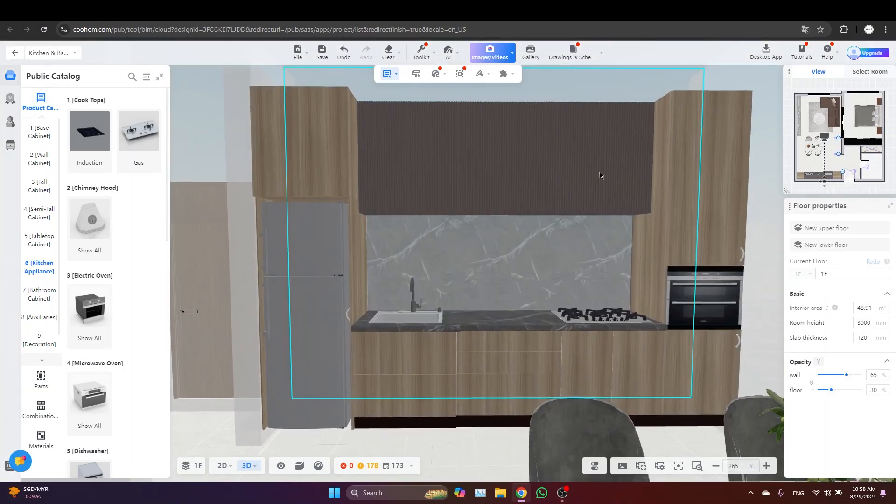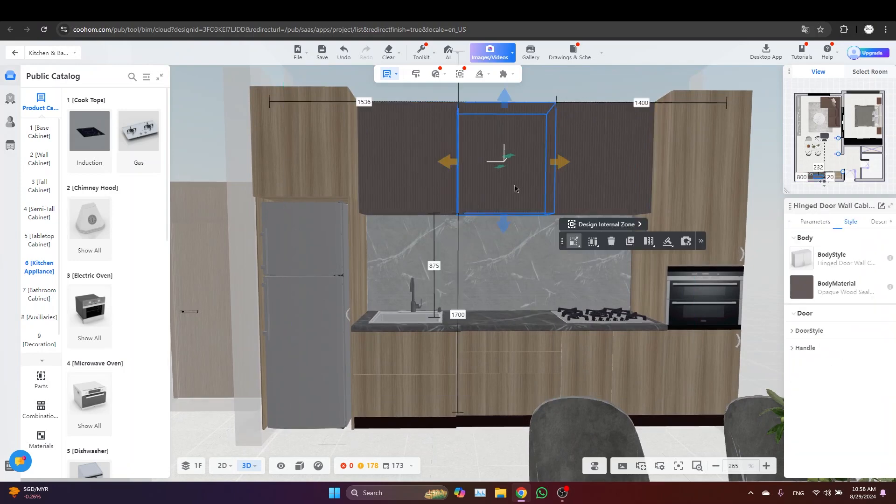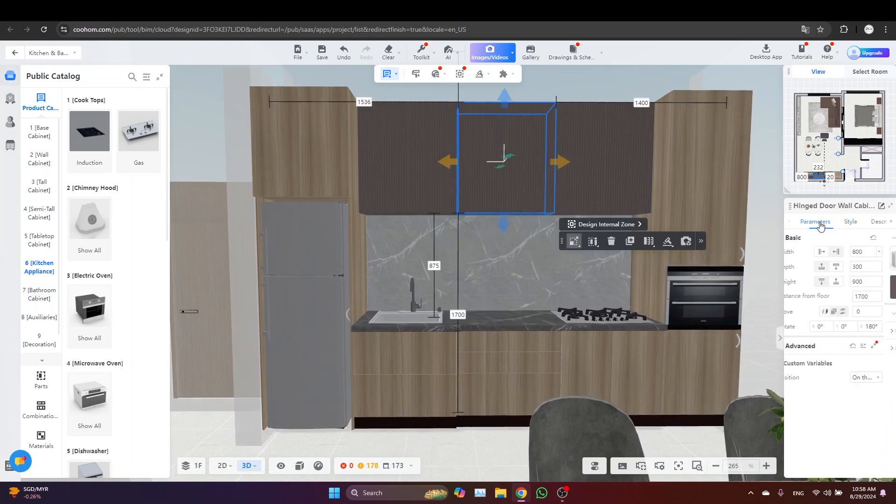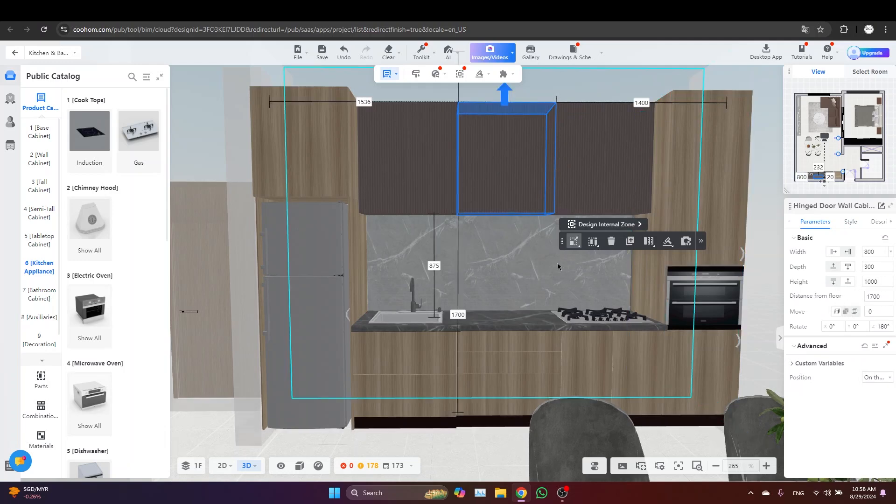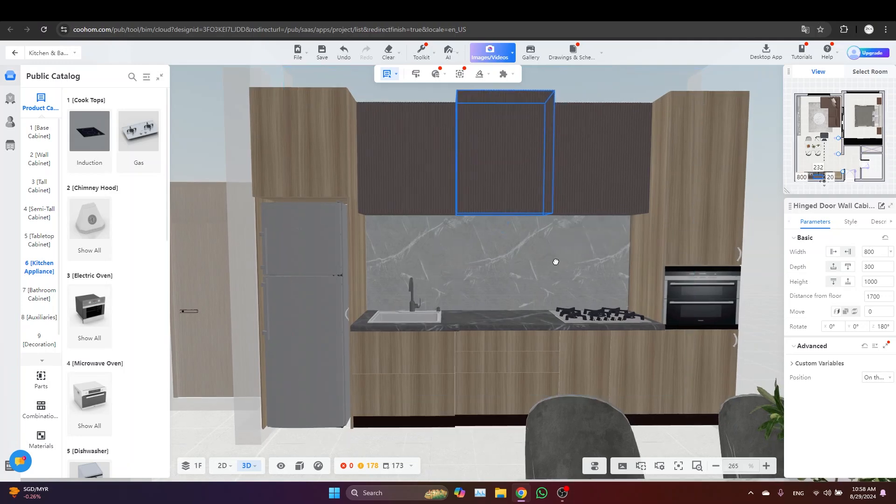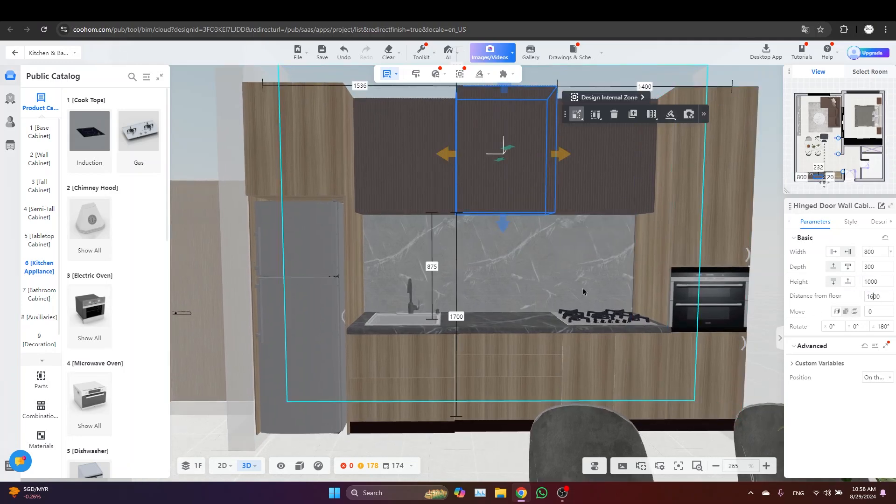I think that I need also to bring down a bit this upper cabinet, so I'm just going to the parameters, increase the height by 10 centimeters, and then I'll bring it down with 10 centimeters also.